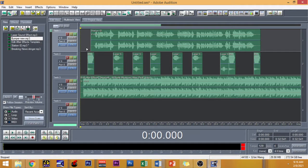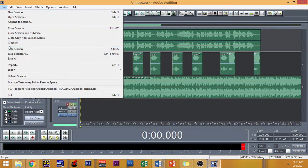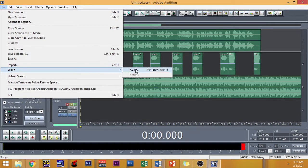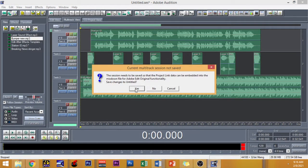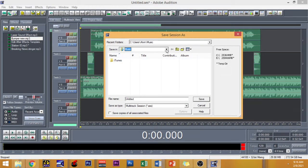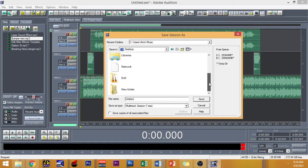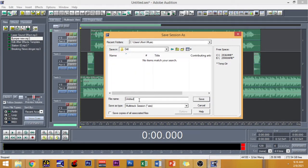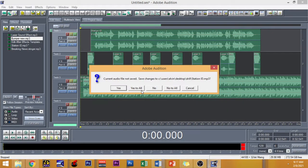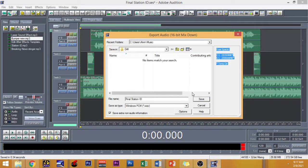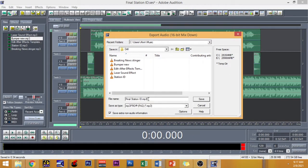So right after the station ID, right here would be your headlines. Let me also show you how to save it. Click on Export and then Audio, and then Save Changes to Untitled — just click Yes. Save it on my folder Drill. Let me change the file name to Final Station ID. This will be a .sess format. Save. And this time I'm going to save it on Drill in MP3 form — Final Station ID .mp3. Then click Save.